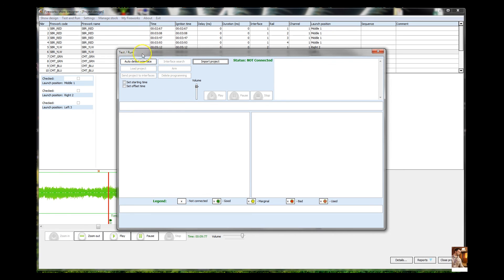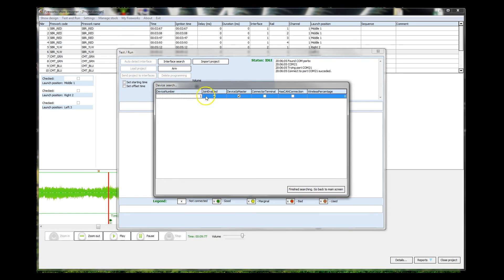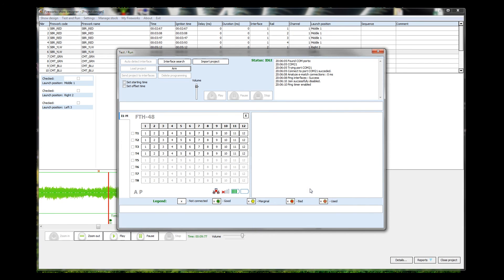And in Test and Run, auto-detect interface, it's found it. Interface number one. Finish searching, should I say. OK. There we are.